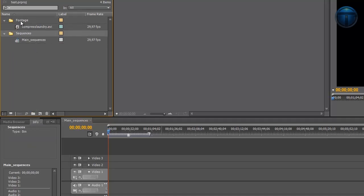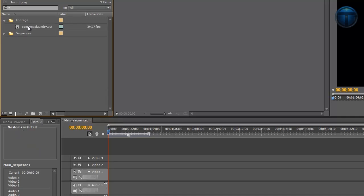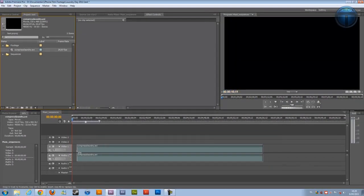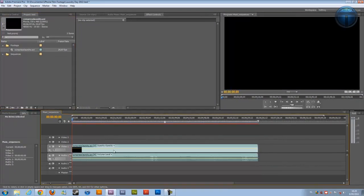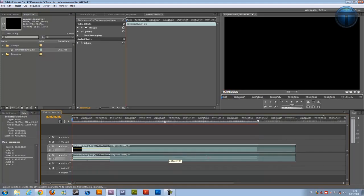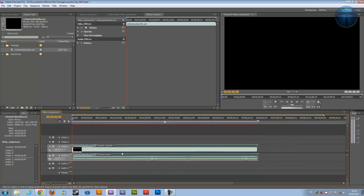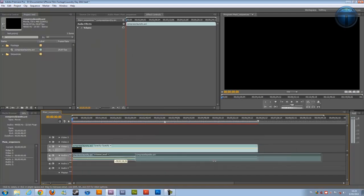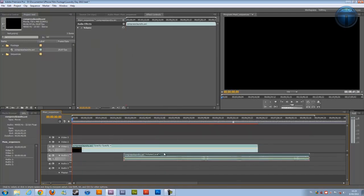I'm going to drag my footage right into my timeline on video track one. I have my audio linked to the footage, so if you want to unlink that you can just right click and unlink it, and then drag out your audio or even delete it if you want to use your own audio.